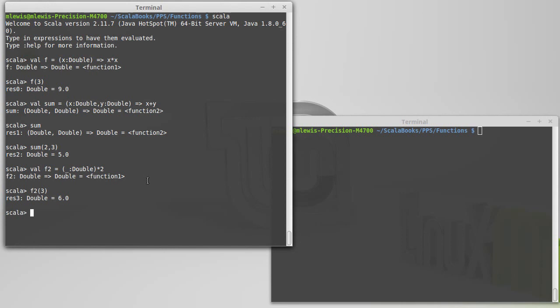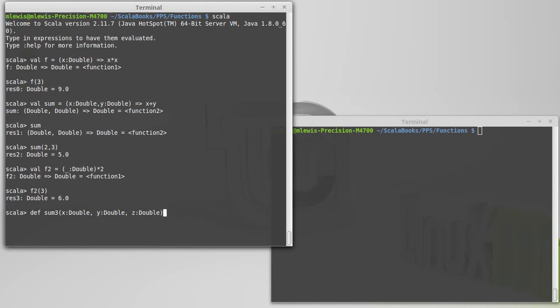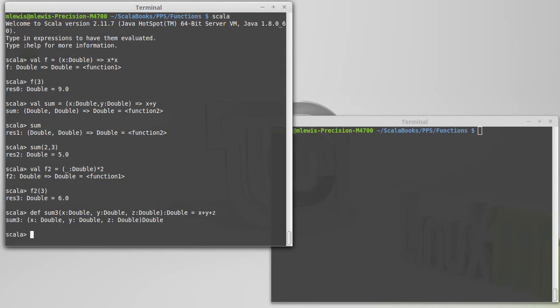So the function that I want to do here is a way of generalizing combining three numbers. So let's consider some little functions. Sum3 takes an x, which is a double, a y, which is a double, and a z, which is a double. And it returns a double. And in this case, that double would be x plus y plus z. It's a fairly simple function.